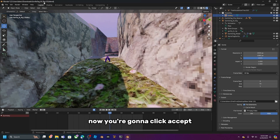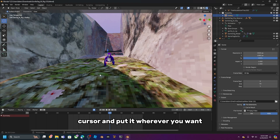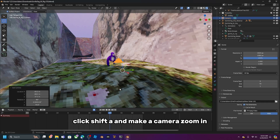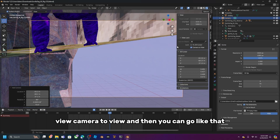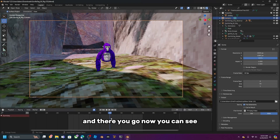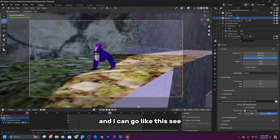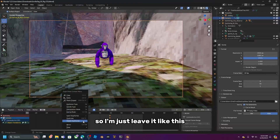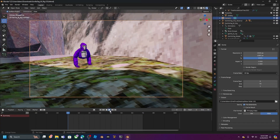Click Accept. Before you render, click the cursor tool and position it where you want the camera. Press Shift+A to add a camera. Zoom in, click 'View Camera to View,' and position the shot. You can also keyframe the camera so it moves during the animation.